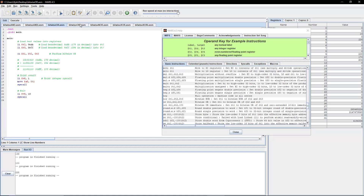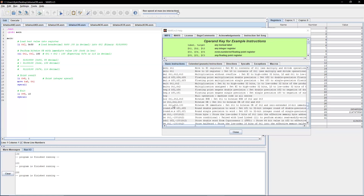Now let's move on to Bitwise OR immediate, which should be self-explanatory at this point. It sets T1 to be the Bitwise OR of T2 and an immediate or constant value. Here we're loading 0x50 hex into T2, performing a Bitwise OR with 100, and expecting a result of 0x74 hex, or 116 in decimal.